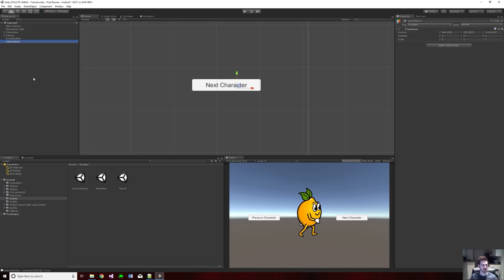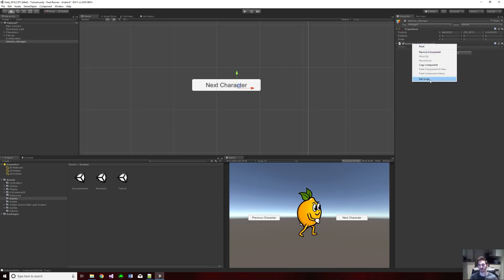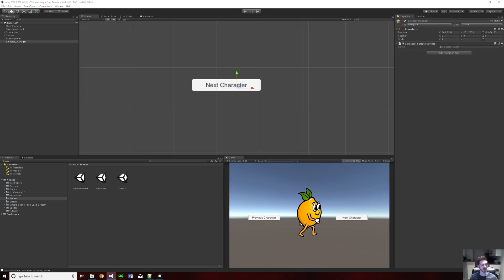Now I'm going to create a new game object and name it 'selector manager.' We're going to get ready to start creating our script. I'll go to add component, name it 'selector script,' hit enter twice, and now we have our script. I'll right-click it once it loads, go to edit script, and drag this over so you can see.